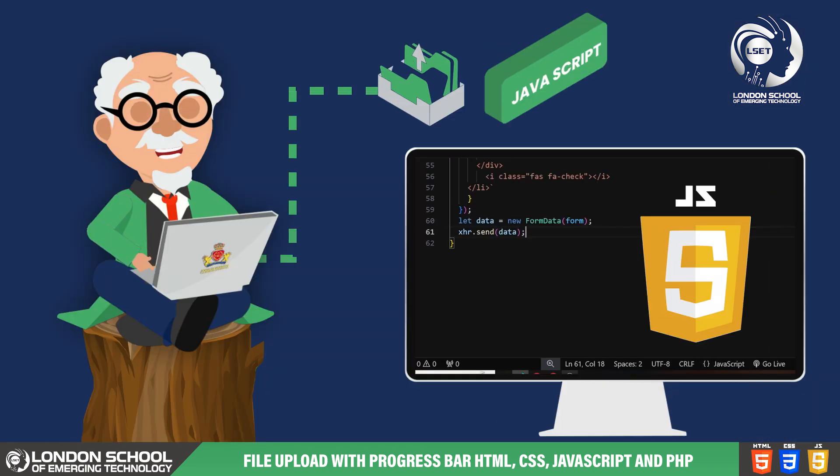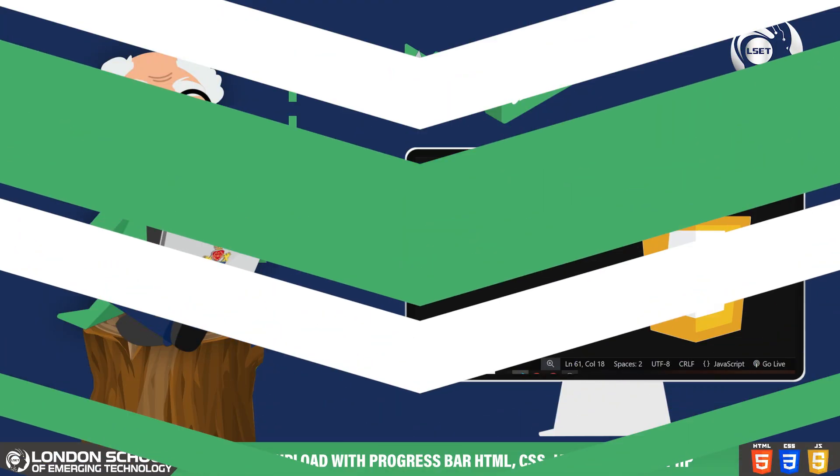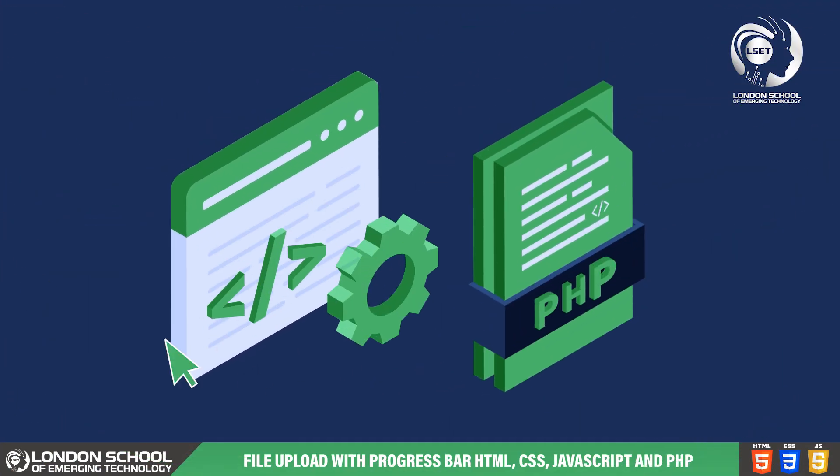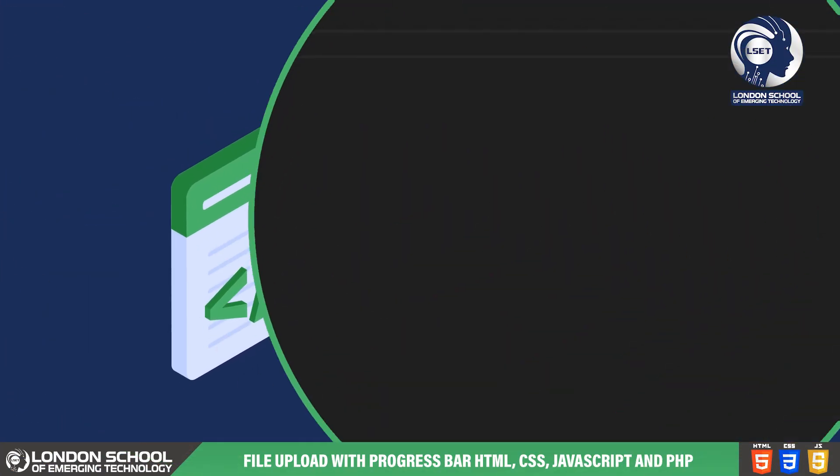That wraps up the JavaScript code for our file uploader. Now let's dive into the PHP part of this tutorial.